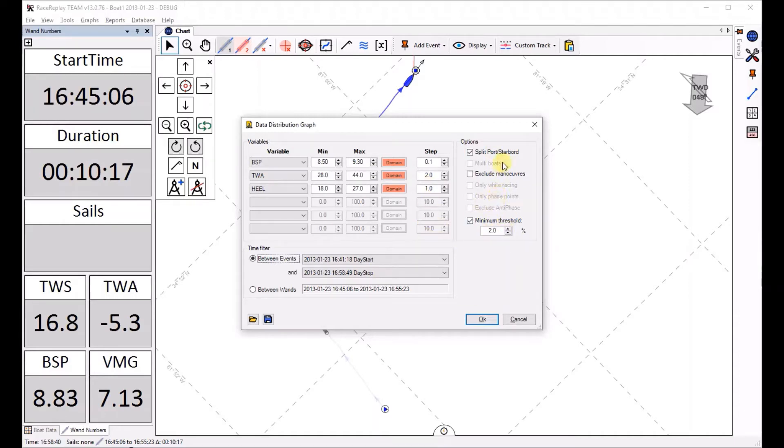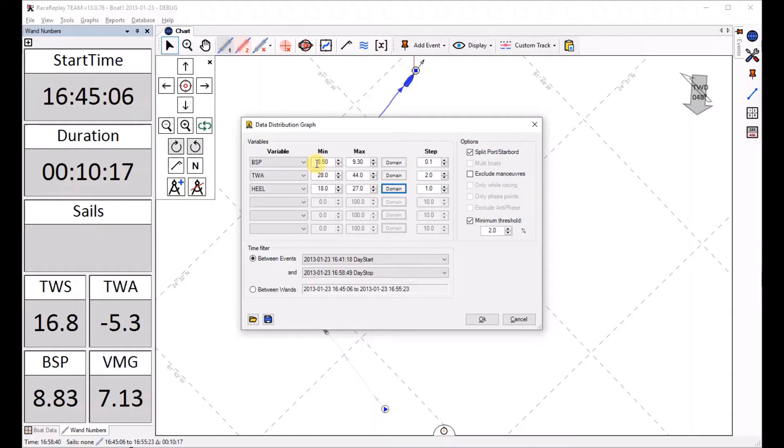Once anytime I change something here it's going to ask me to click on this domain button which means that it's going to look at what are the minimum and maximum values it's going to plot. You can override that if you wish and say I want to see the boat speed between eight and ten knots.